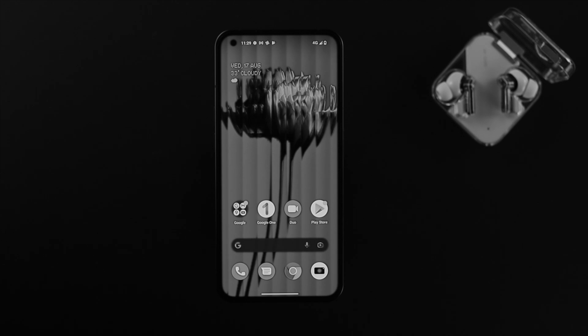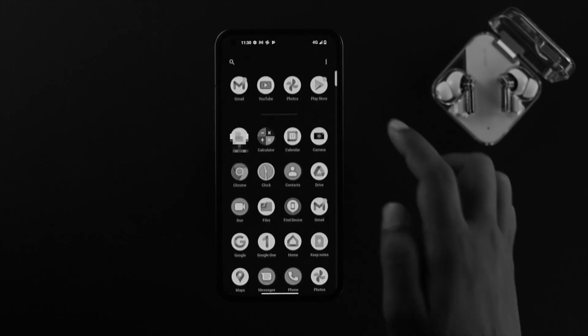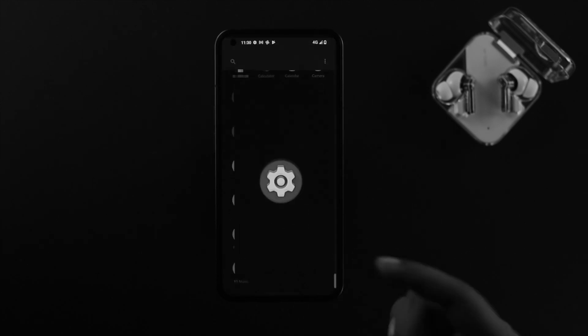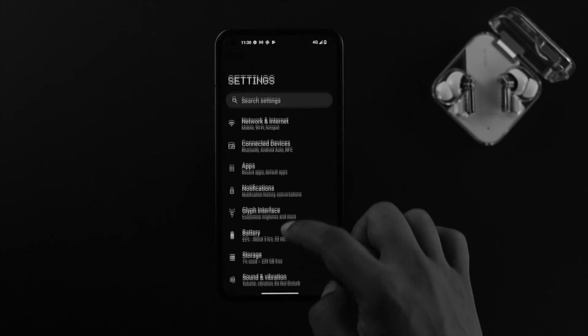Alright, now to decline your call without even touching your screen, you gotta open up your settings on your phone. Just tap on there.